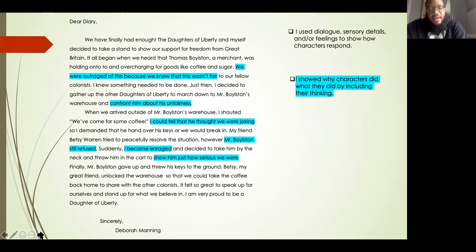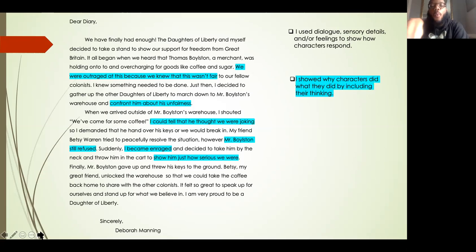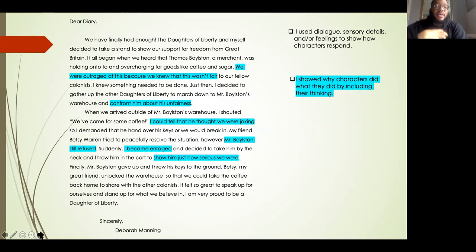Next, Mr. Boylston still refused — once again there's a reason why they did what they did. I became enraged, showing another reason, and the last thing I added is: to show him just how serious we were. All of these are reasons why the characters in this story did what they did — I'm showing you why I, as Deborah Manning, did what I did, as well as the other Daughters of Liberty.